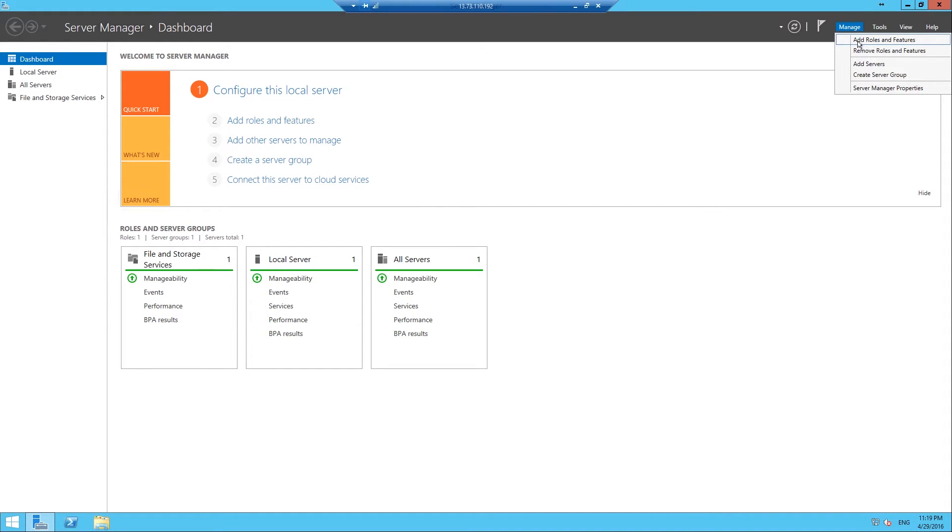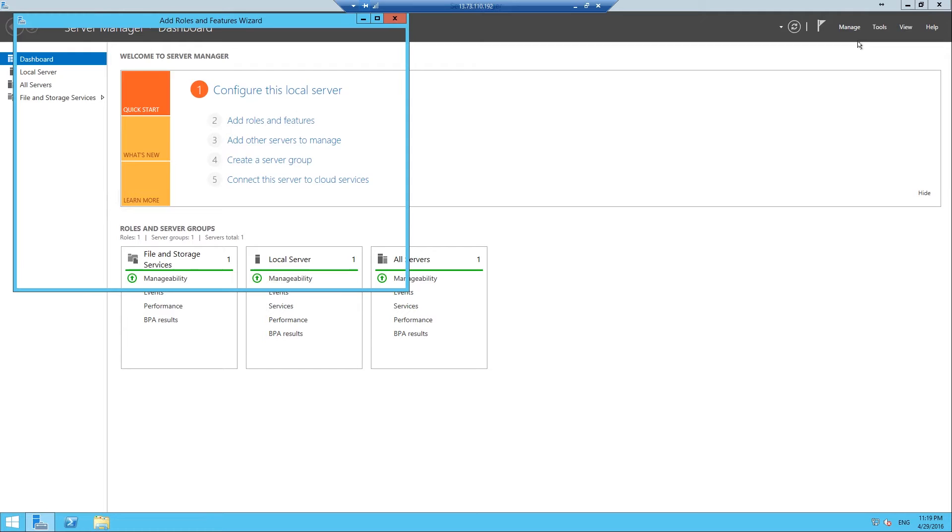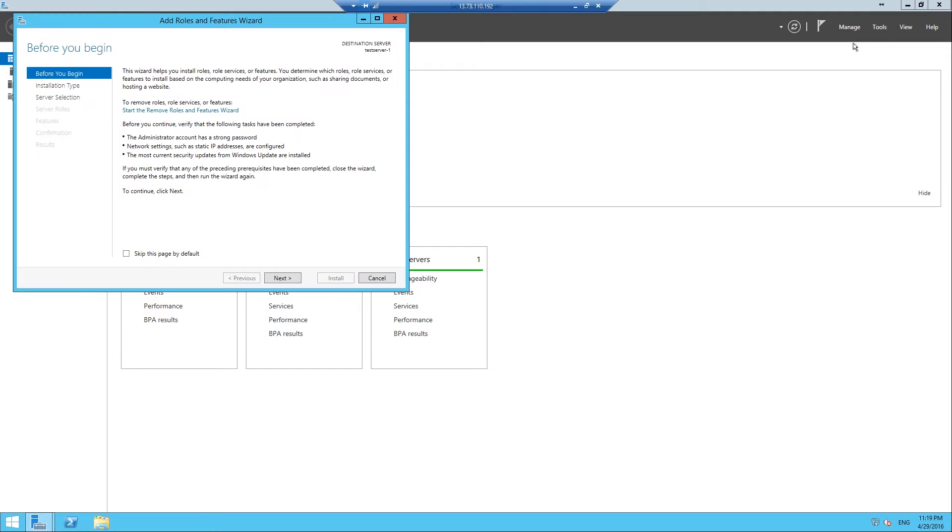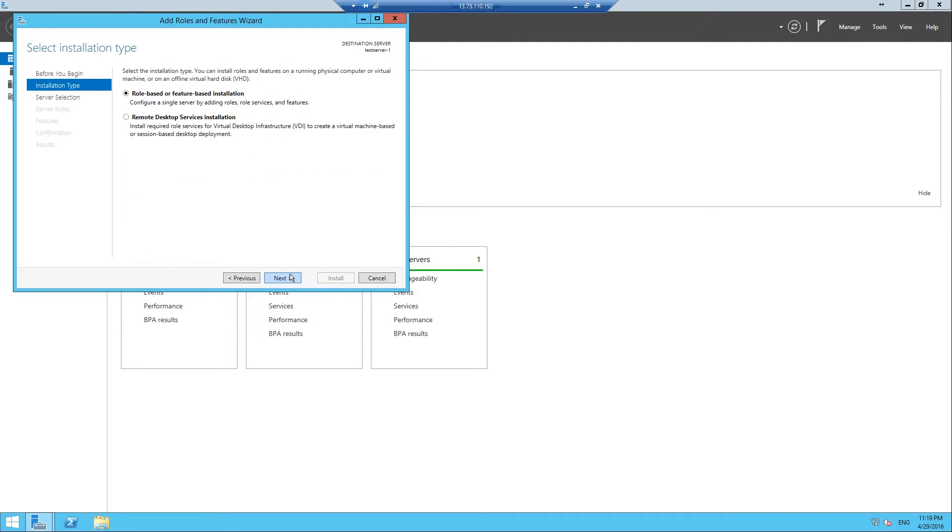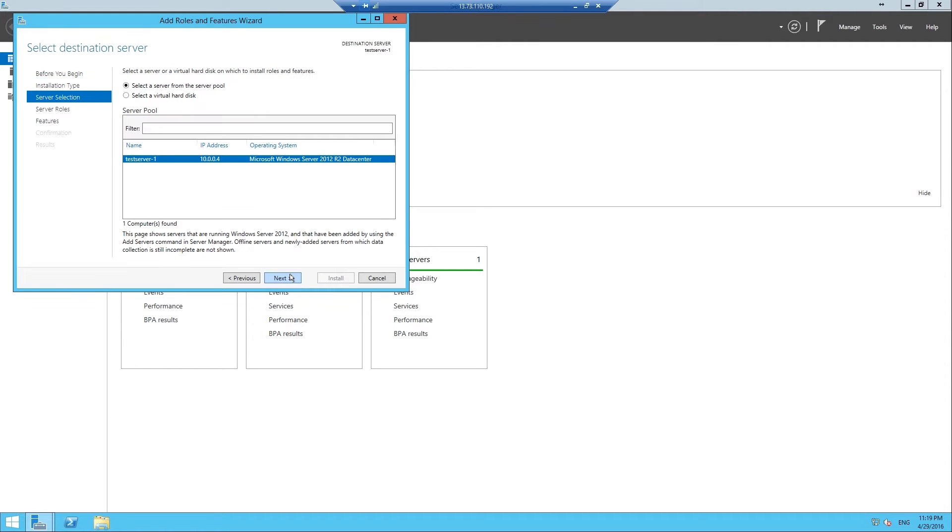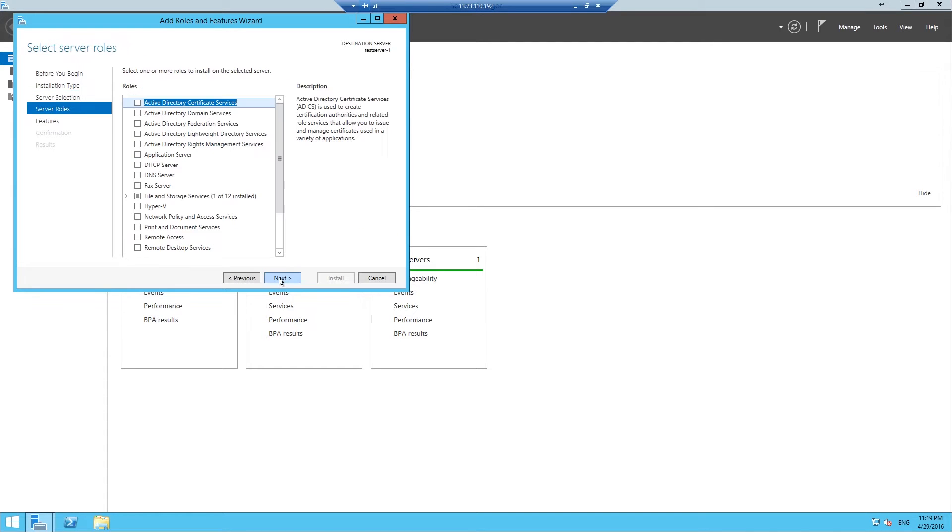Then you'll be shown that Before You Begin screen, you can just click Next. In the next part you want to select your installation type and that will be role-based installation, click Next, select your server which we've only got one.